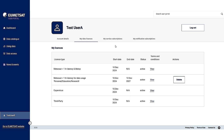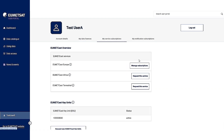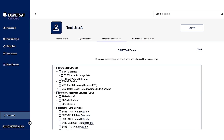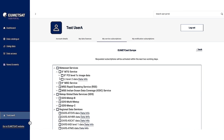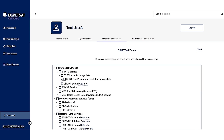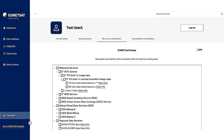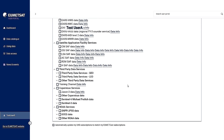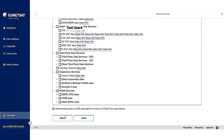Now back to my service subscriptions. Because I now have the valid license, I'm able to subscribe for the 10-minute FCI data. Let's do that, and then at the bottom of the page just click submit.